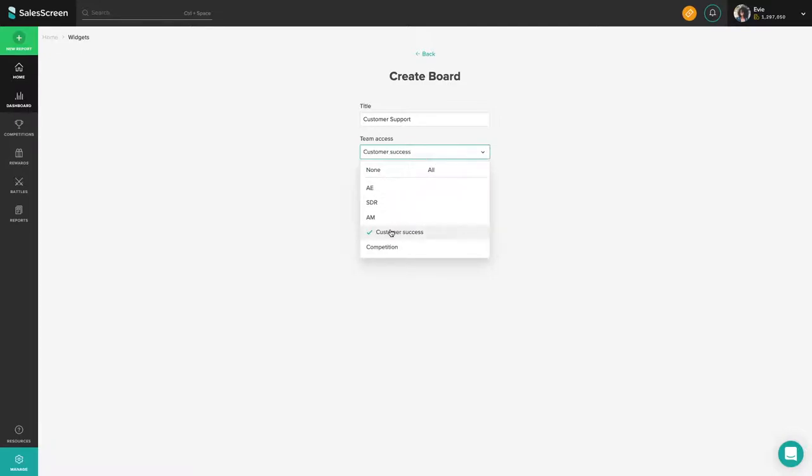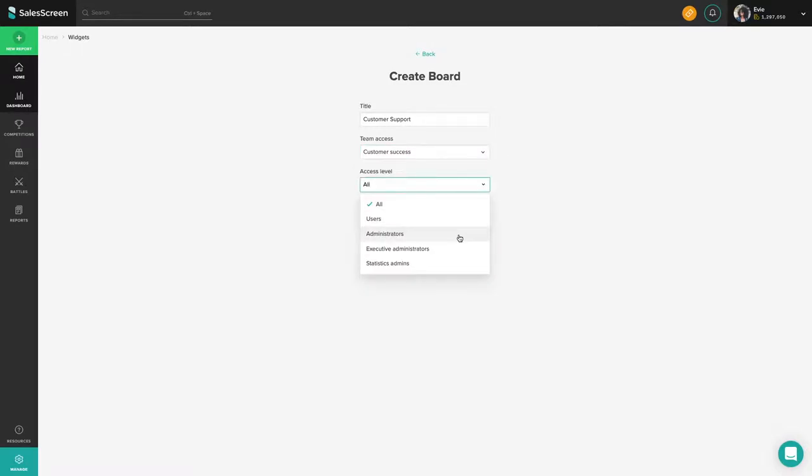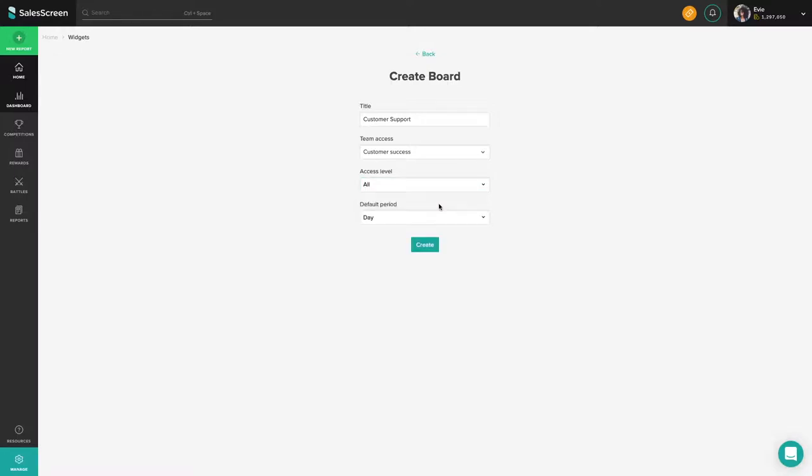For access level, choose what types of access rights you need to see the board. If you put the access level to users, only users without any admin rights will see the board in their mobile app.